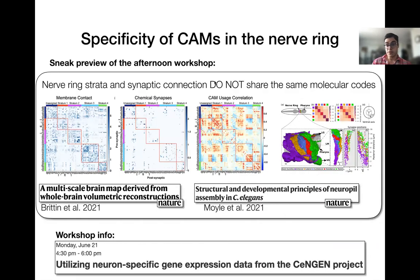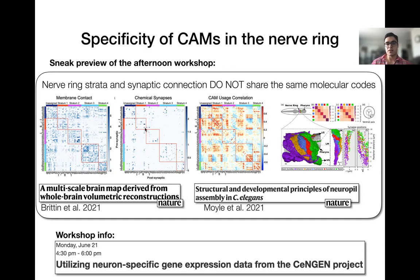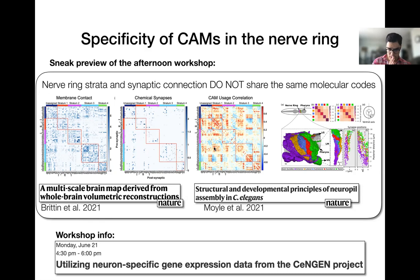To further explore the role of cell adhesion molecules in specifying connectivity, we apply our computational tool to study the molecular codes determining the connectivity of individual neurons in the nerve ring — not just those that are ONG-42 positive. We use the membrane contact data recently curated by Christopher Britton and Moil et al., and show broadly that synaptic connectivity and nerve ring strata organization do not share the same molecular codes, suggesting that synaptic connectivity and layering of the nerve ring may be encoded by different molecular mechanisms. Further details will be presented in the afternoon workshop.